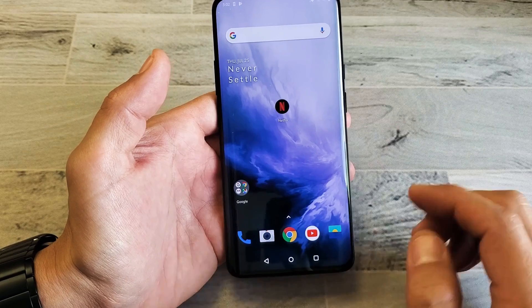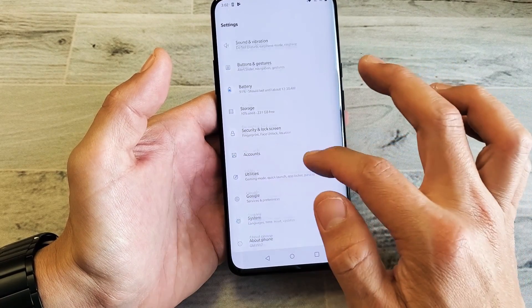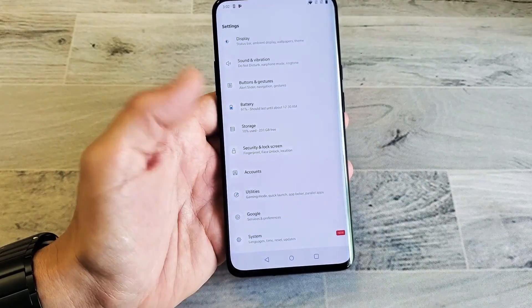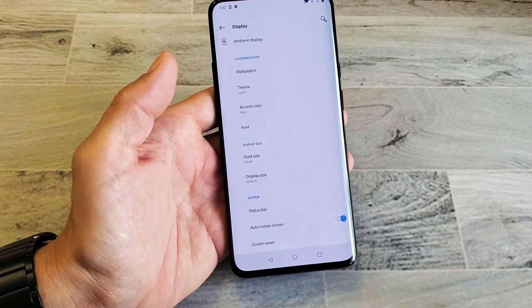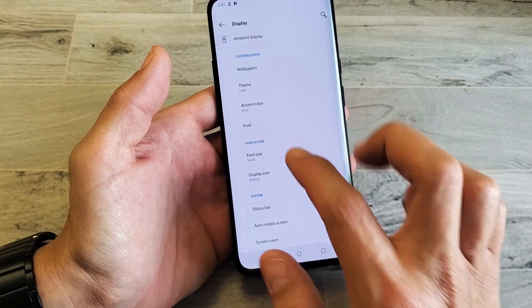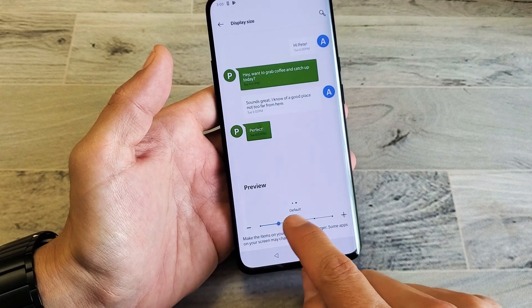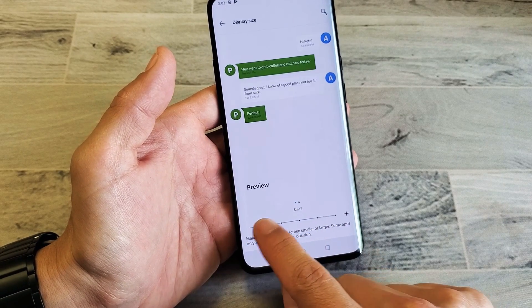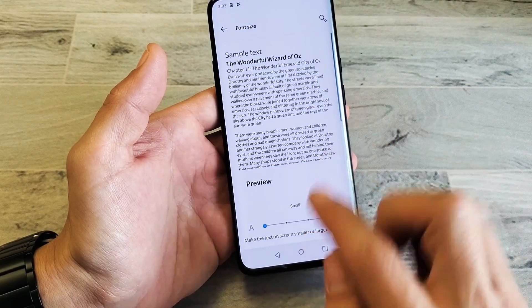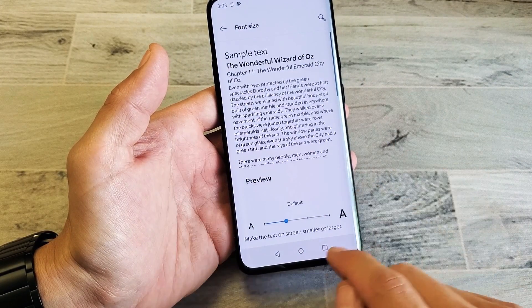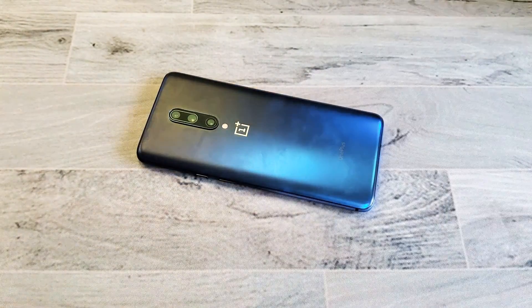So there you go. Pretty simple. Also just a quick note: if I go back into Settings and go back down to Display, you have Font Size here, but you also have Display Size too, and you can go ahead and increase the display size as well. For the font size, I like to keep mine on the default. Any questions, let me know. Thanks for watching guys, bye.